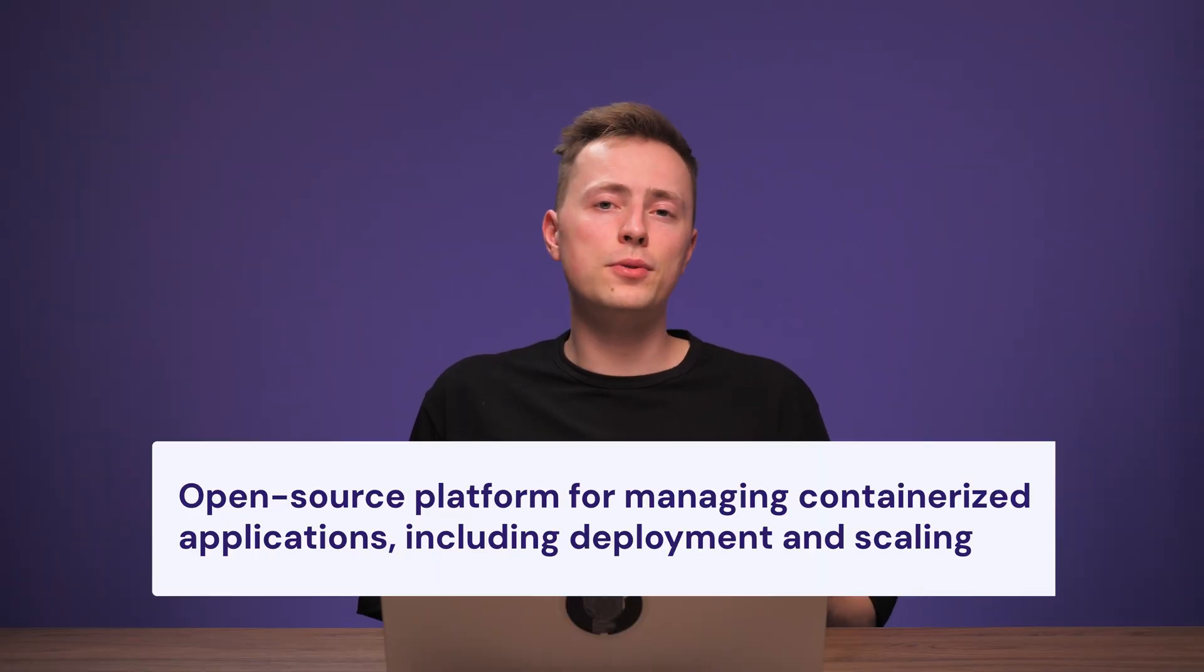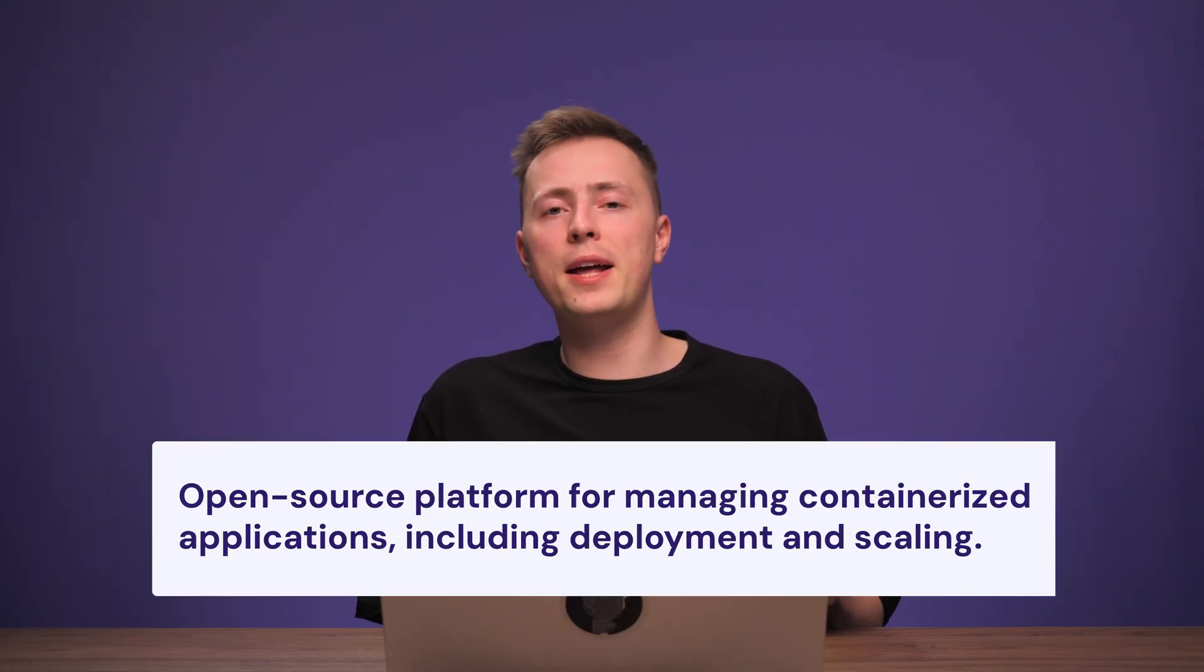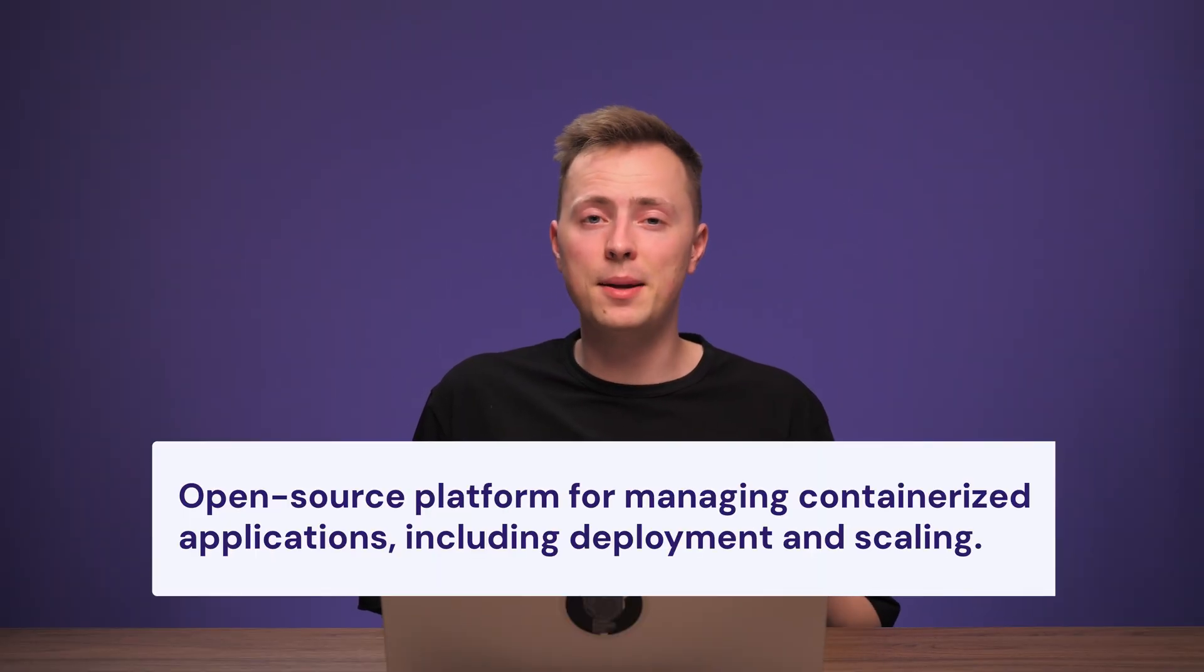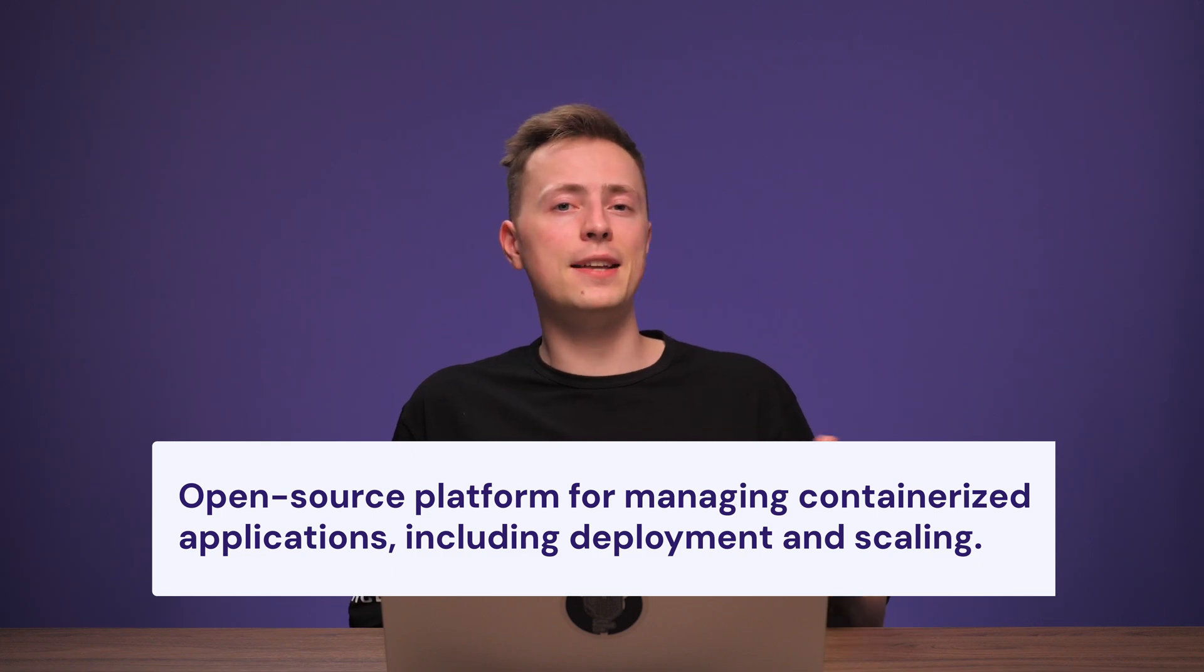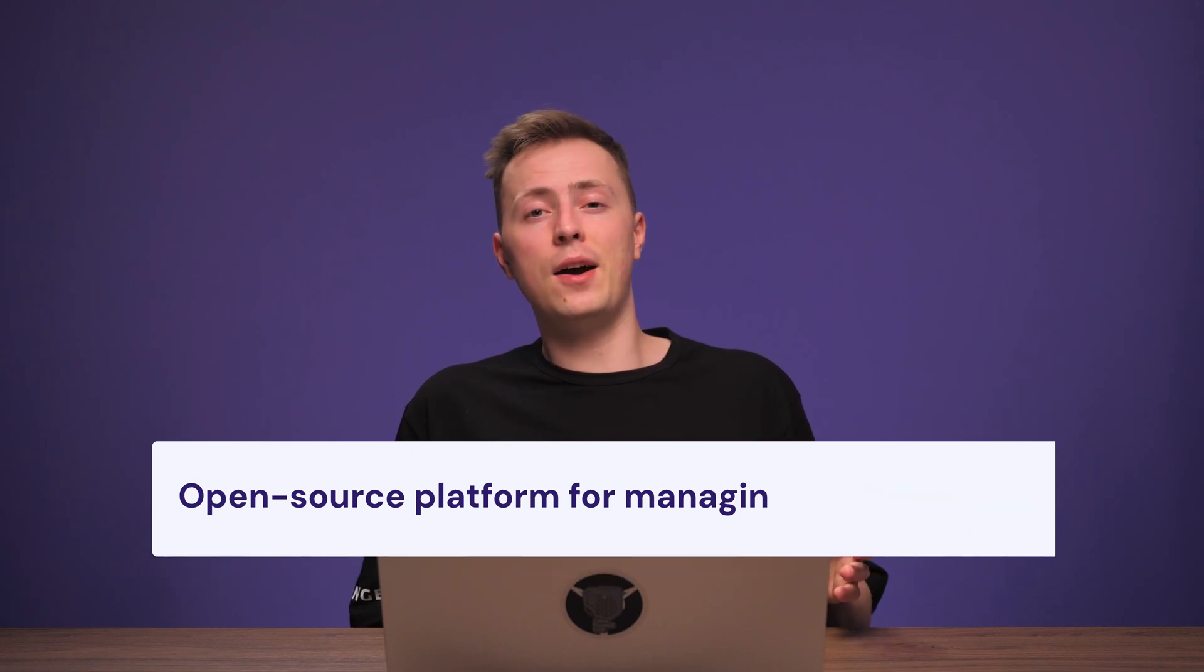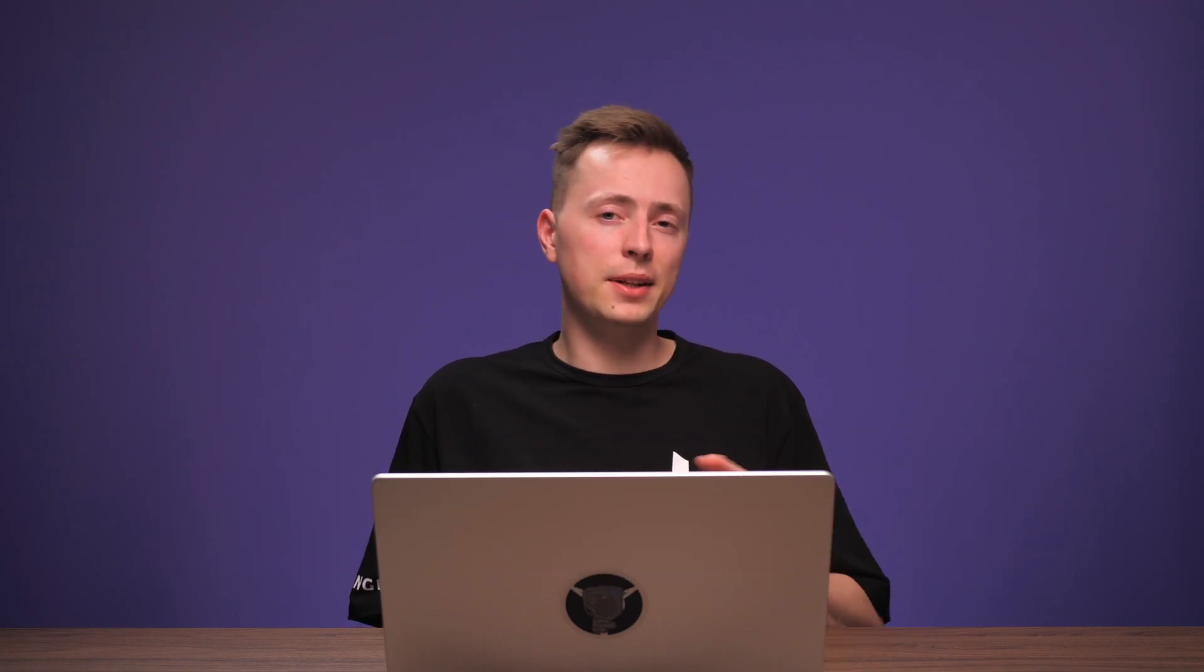For the uninitiated, Kubernetes is an open-source platform for managing containerized applications, including deployment and scaling. That sounds a bit complicated, but basically, it makes your applications run efficiently across a cluster of machines. Kubernetes does all of this through a central control plane and various core components.